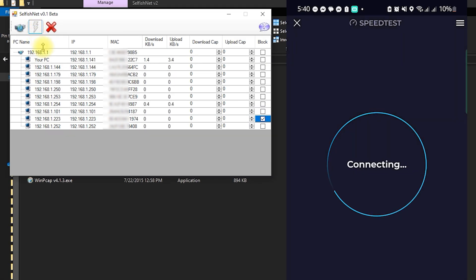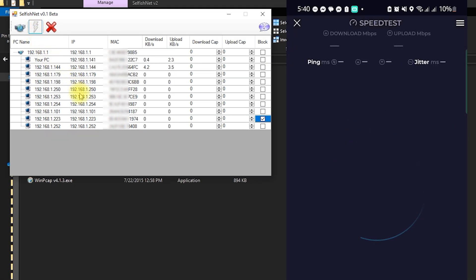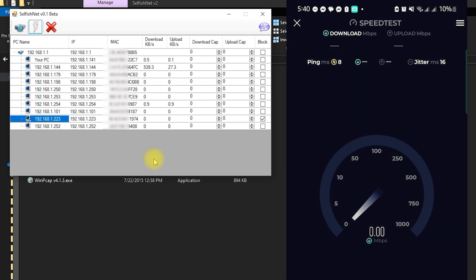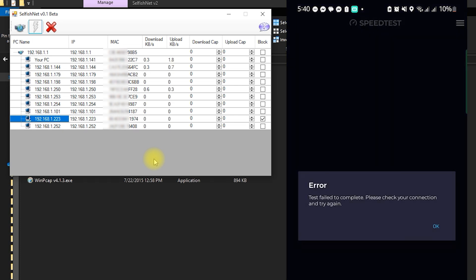Let's check the blocked device. As you can see, it no longer has an internet connection.